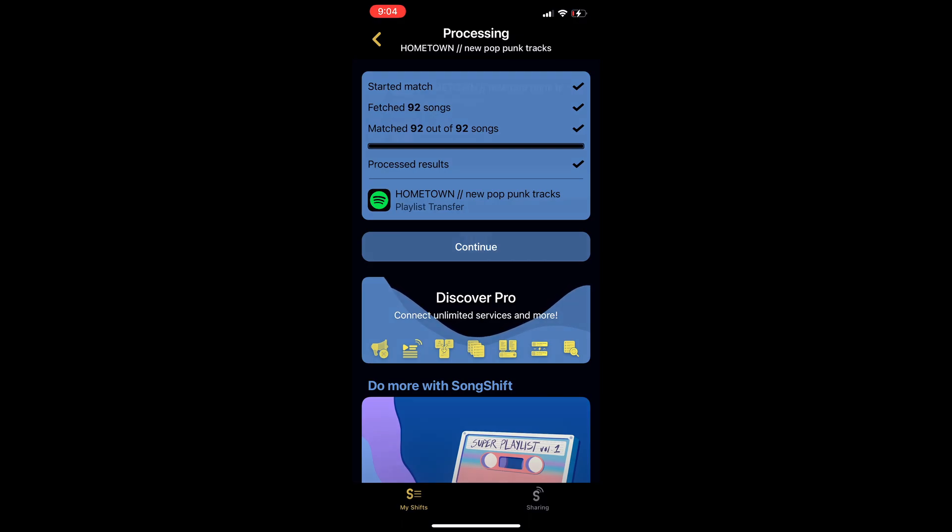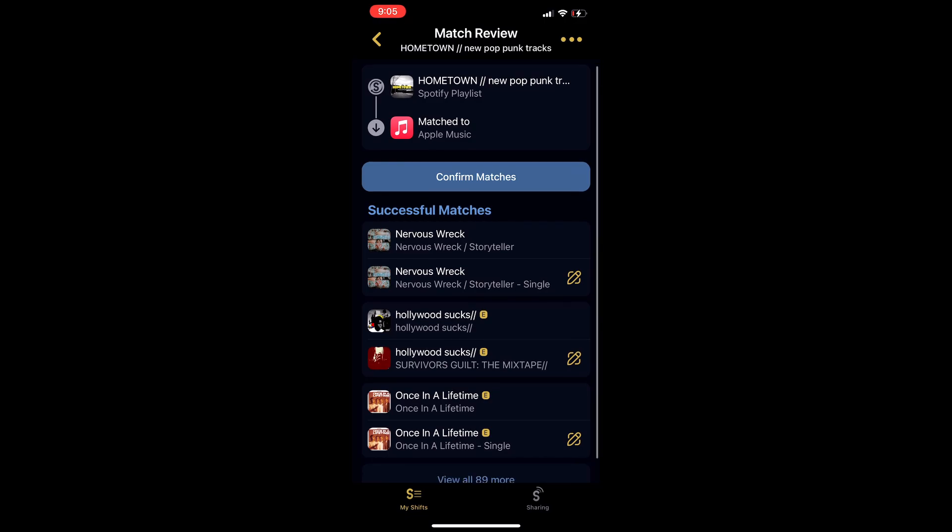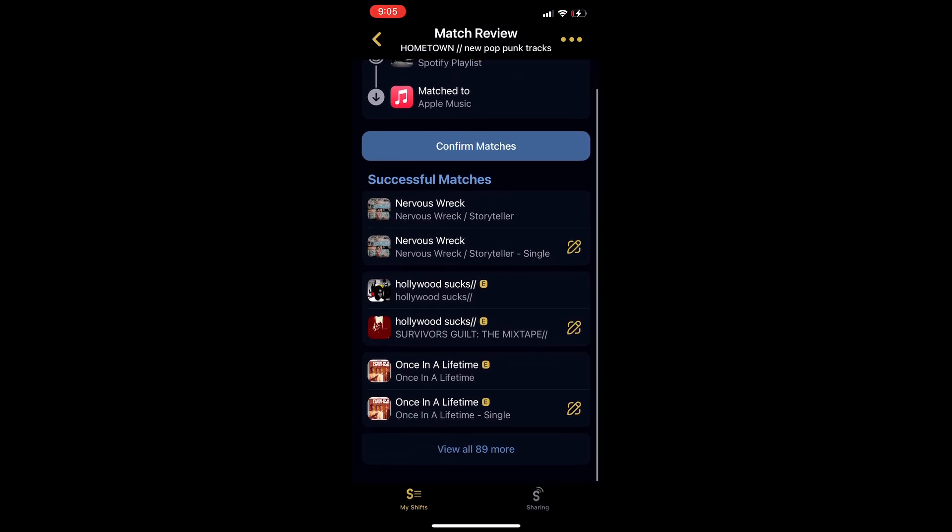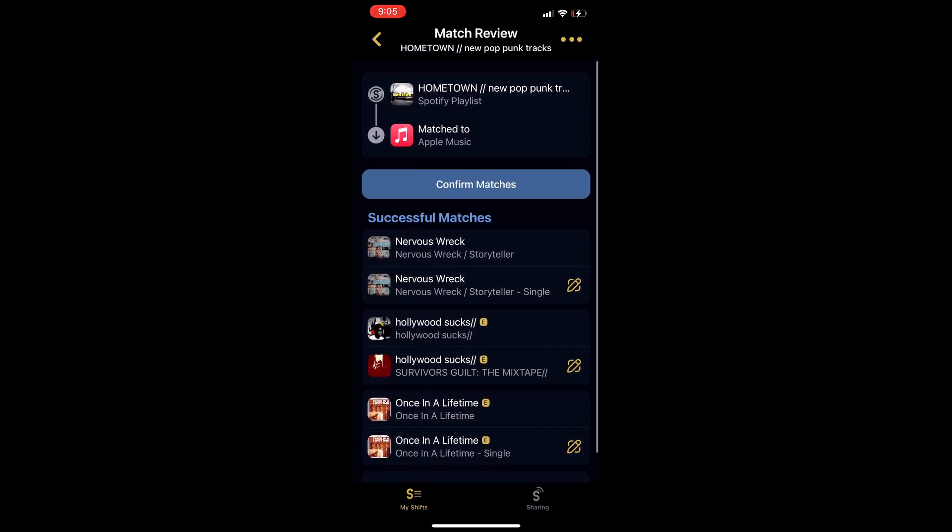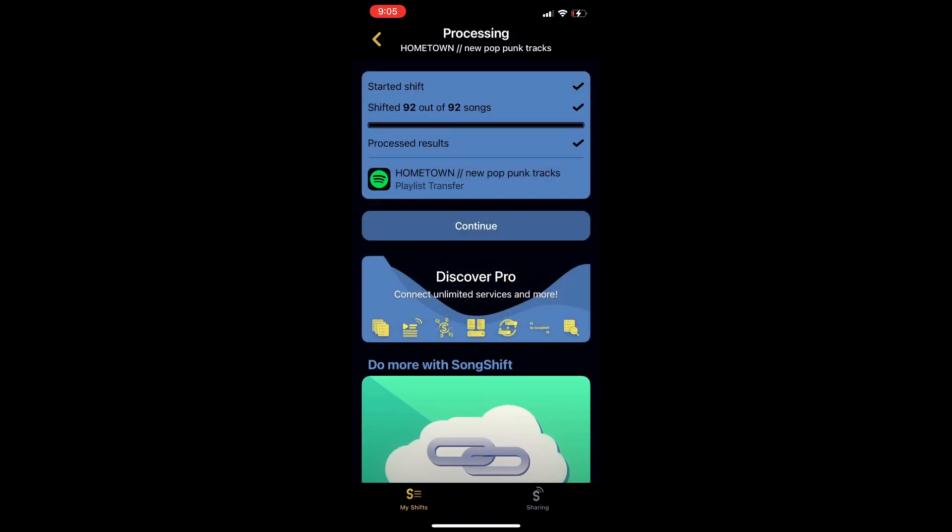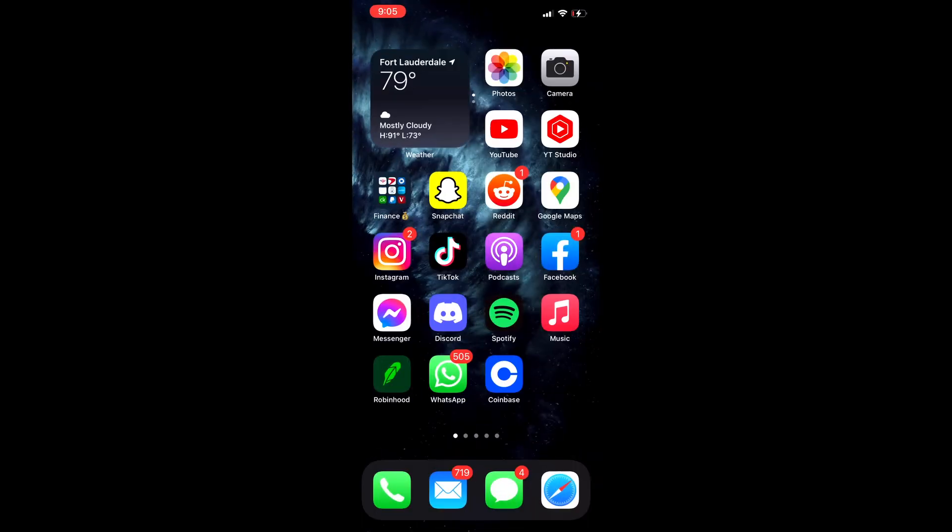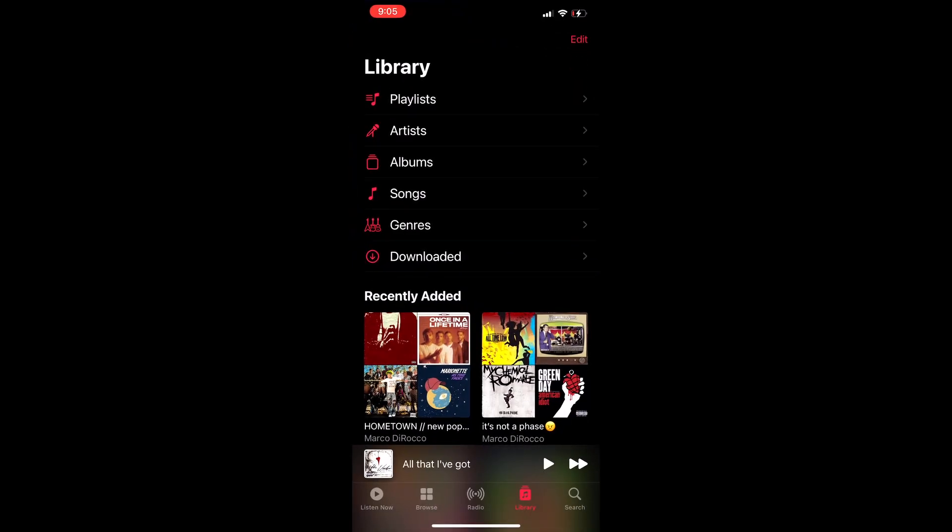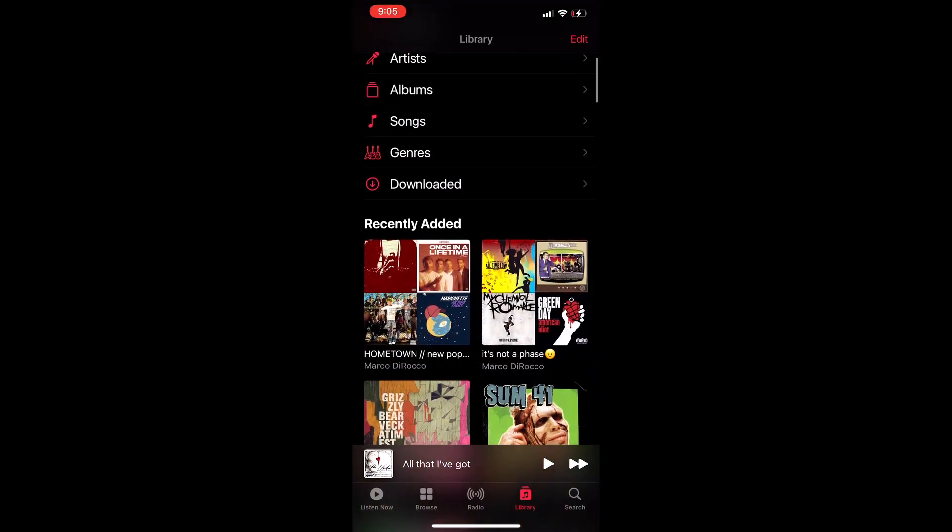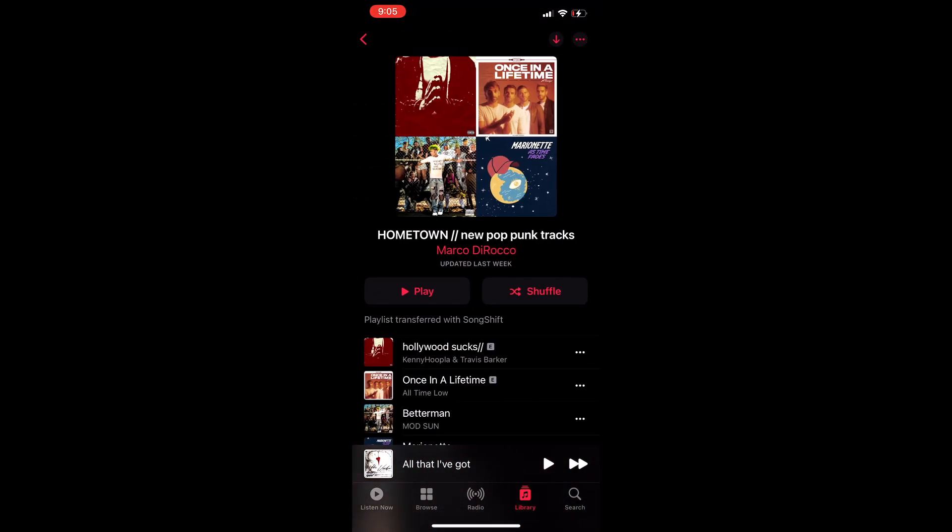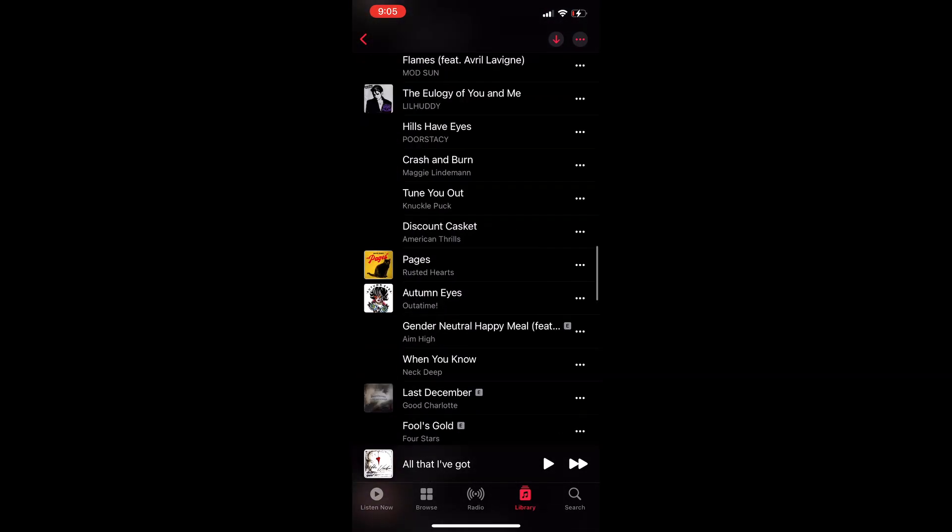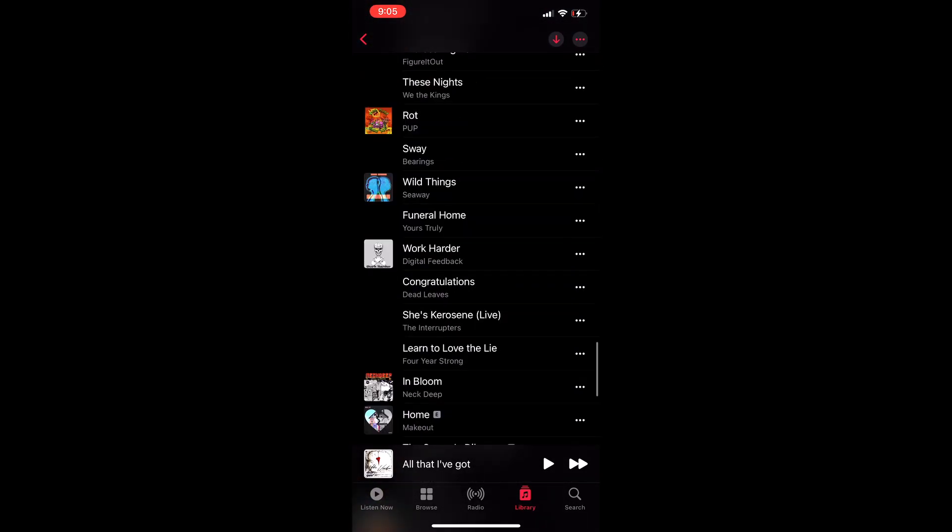Now you're going to hit continue. This is if you want to double check, so just hit confirm matches. Now you're going to start shift, hit continue. All right, now you're going to go to Apple Music and right there, BAM, hometown, hometown new punk. It's going to say it's made by me, and then look, you got all the songs on there.